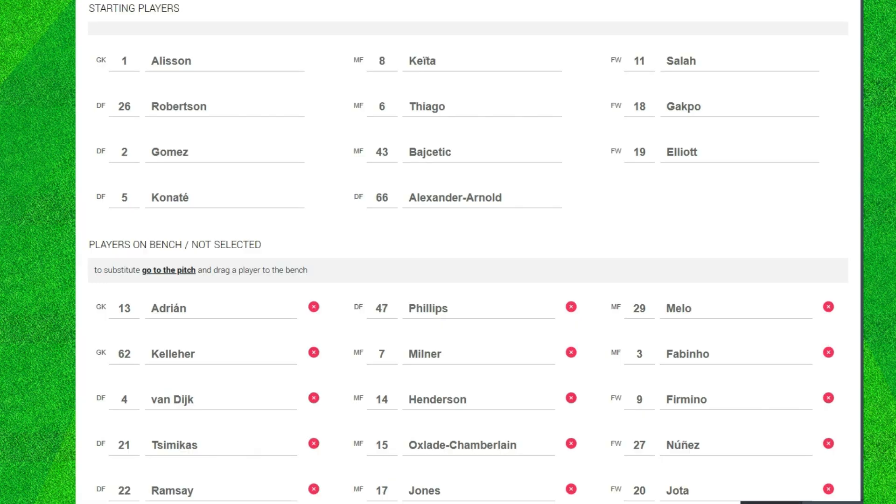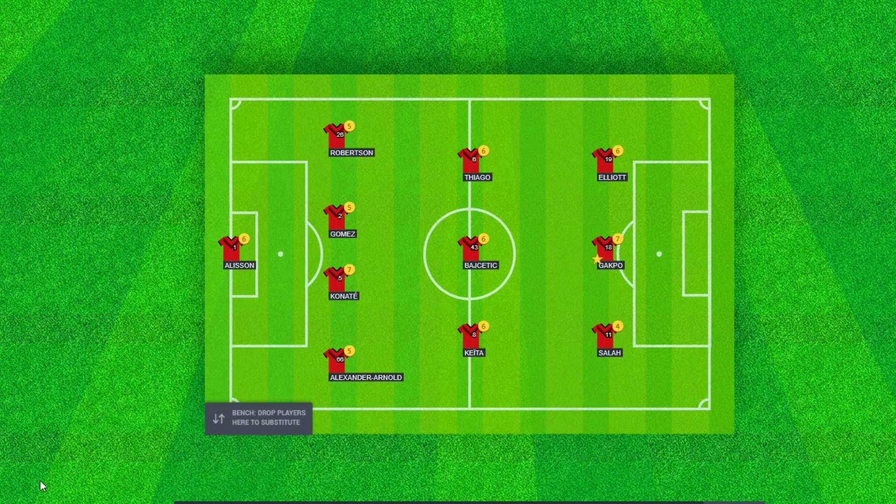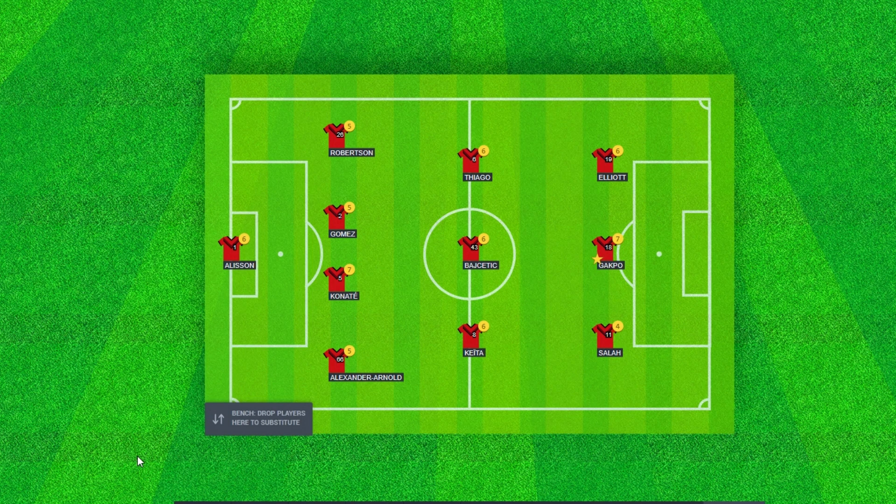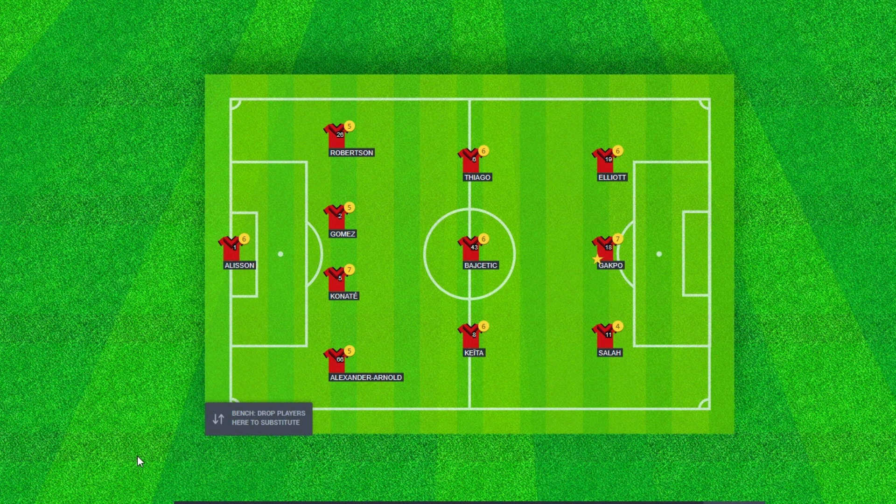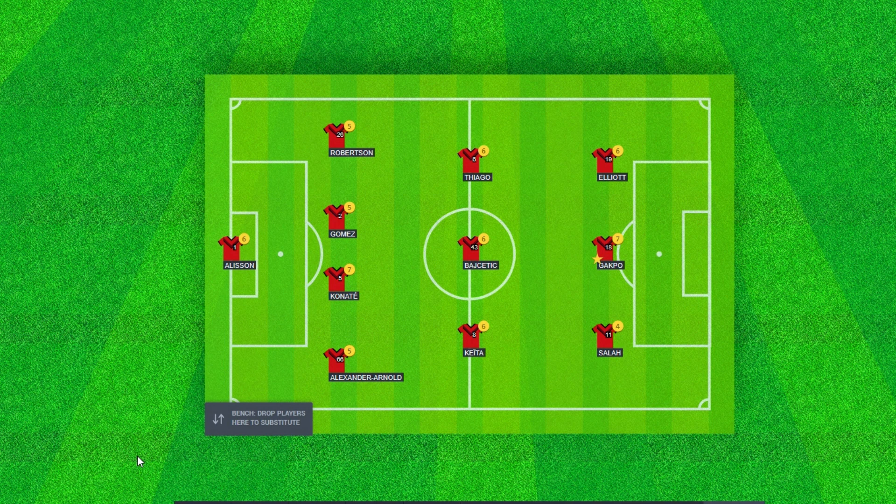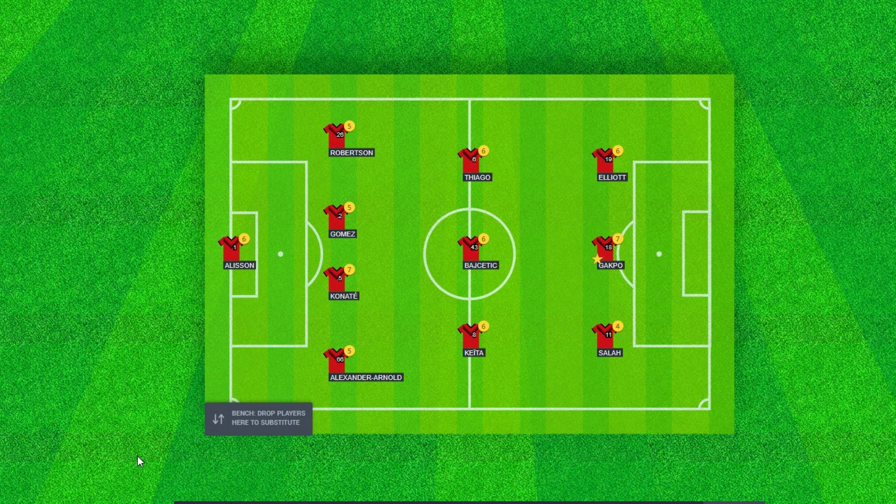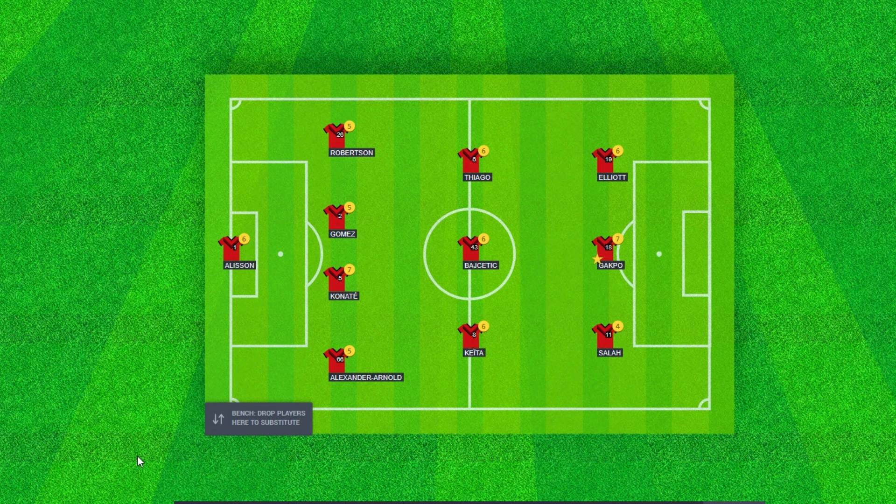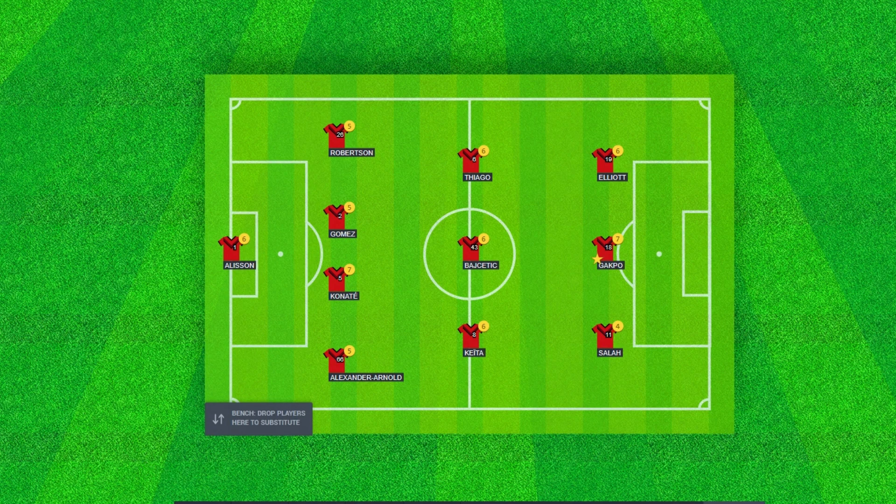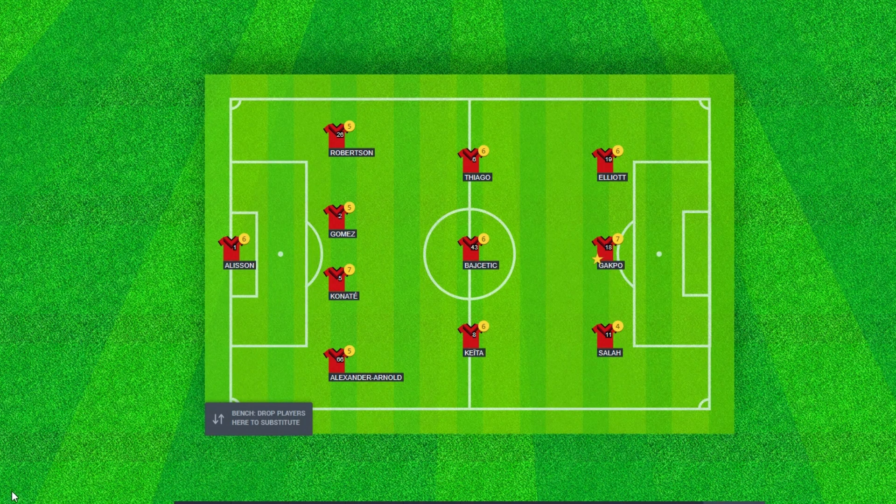So there we have it, the Liverpool player ratings. I won't be doing the bench today because I think they didn't really do anything, so the bench is all fives and sixes. Thank you for watching, make sure to like and subscribe and peace.